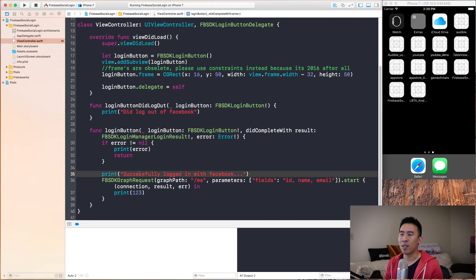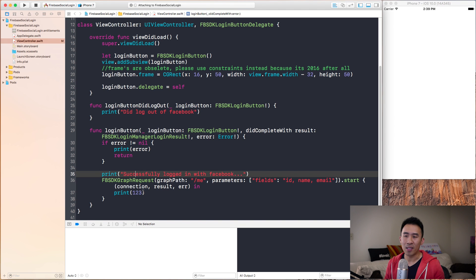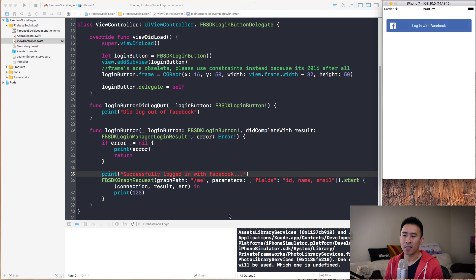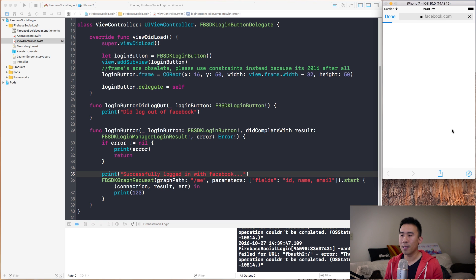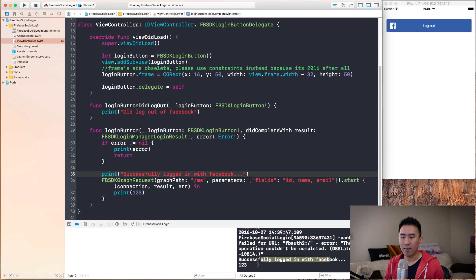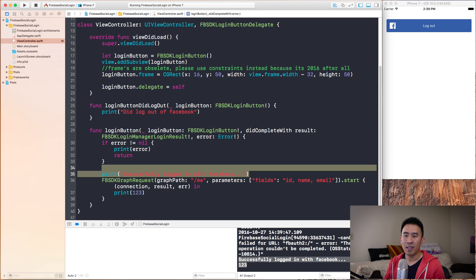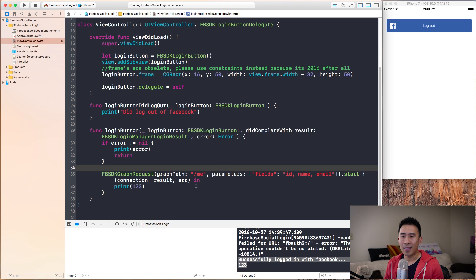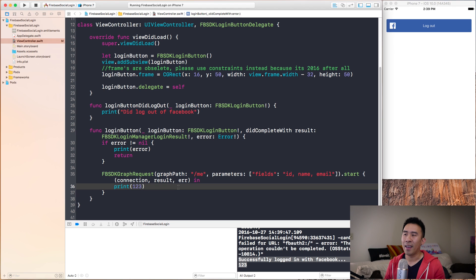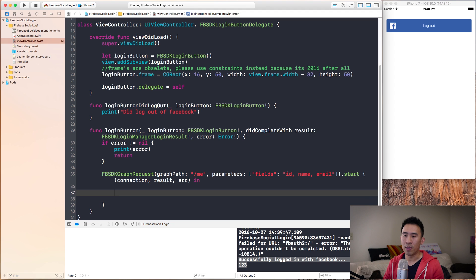I'll run the application and try to log in to see what is being printed in the console down below. Hit login, hit OK. Application comes back and we have these two print statements. That's quite nice. It demonstrates that everything is working with this graph request.